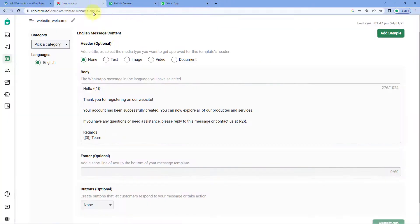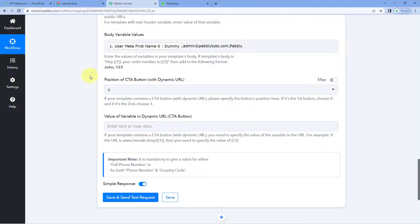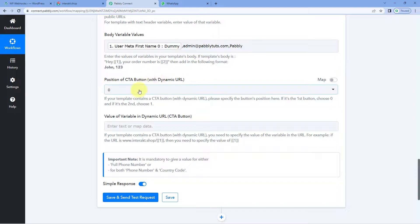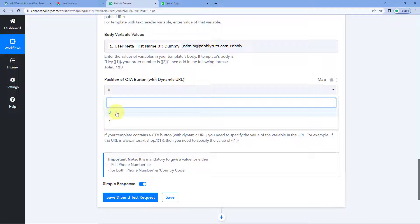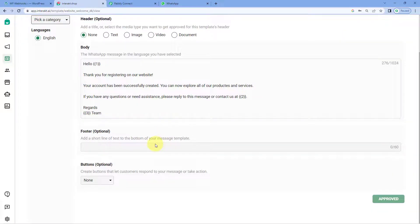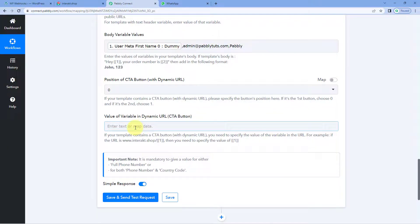You can add as many variables as you want in your WhatsApp template message. After entering body variable values, the next field asks for the position of the CTA button. In Interakt, while creating a WhatsApp message template, you have an option to add buttons with dynamic URLs or call-to-action text. If you add a CTA button with a dynamic URL, you can set the position — 0 or 1 — and enter the dynamic URL value. Since we haven't added any buttons in our template, we can ignore this field for now.